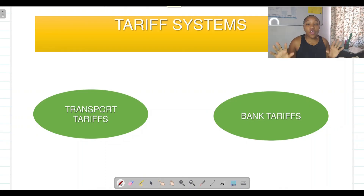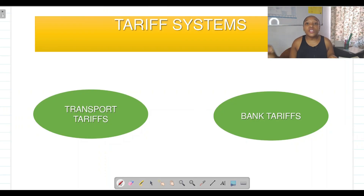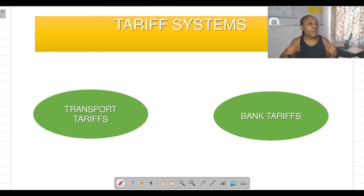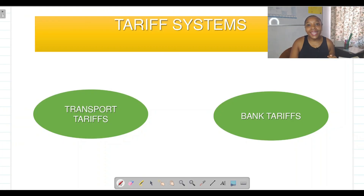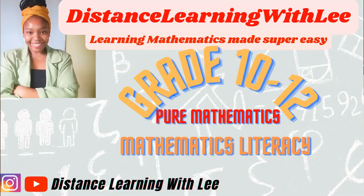That's another video tutorial done — we covered electricity tariffs using the sliding scale method and also calculated percentage increase. I hope you enjoyed the tutorial and found it informative. In the next video tutorial we will be tackling transport tariffs, I'll go through an example, give you a homework activity, and then upload the follow-up explanation. Please keep engaging, and I'll see you on my next upload — Distance Learning with Lee, where I make learning mathematics super easy. Bye!